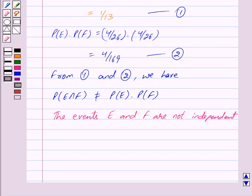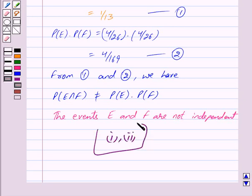Thus the answer for this question is that the first and second cases have independent events. Hope you have understood the solution. Bye and take care.